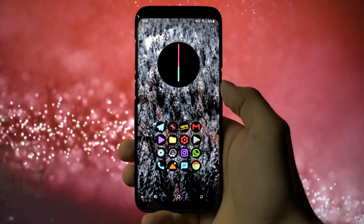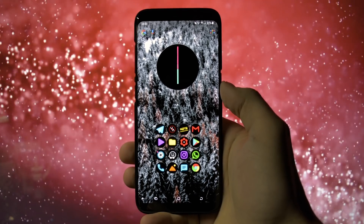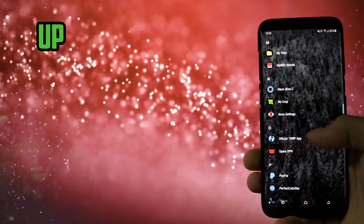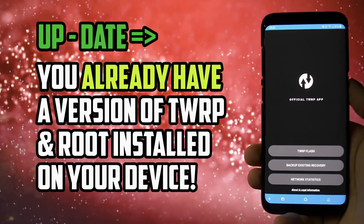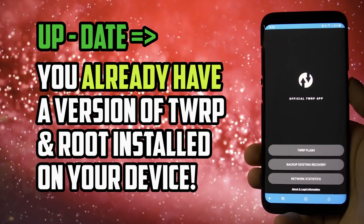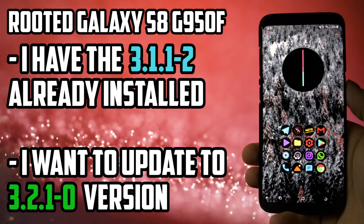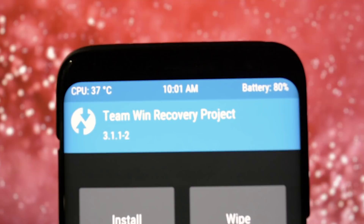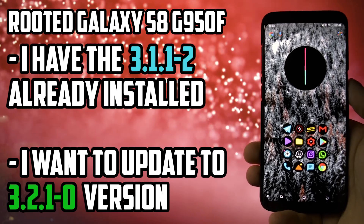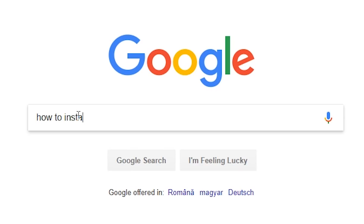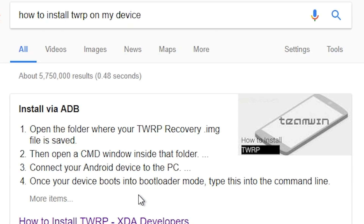Today I will make the easiest tutorial to follow if you want to update your TWRP to the latest version available. I said if you want to update your TWRP — that means you already have a TWRP version and eventually root installed on your device. In my case, I'm using a rooted Galaxy S8 G950F with TWRP 3.1.1-2 and I will update it to the latest 3.2.1-0. If you don't have TWRP installed and your device is different than a Galaxy S8 or S8+, Google it on how to install it because the procedure may vary from device to device.